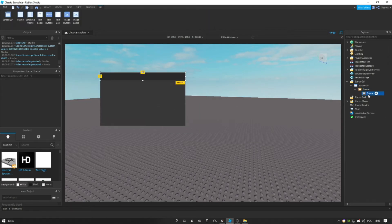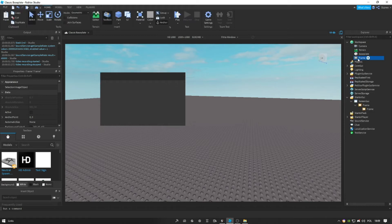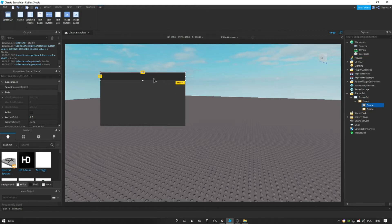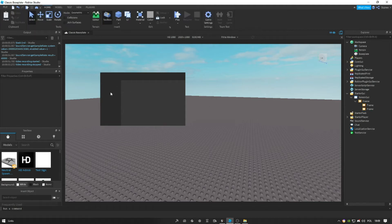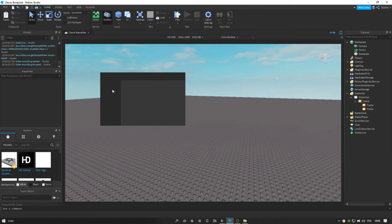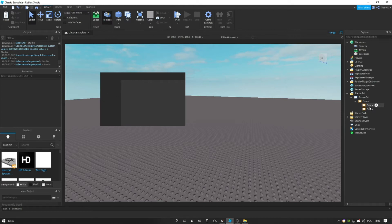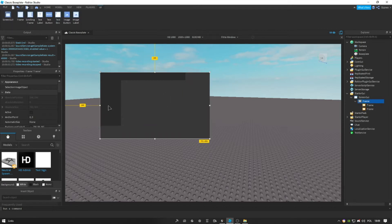Now let's copy this frame — Ctrl C, Ctrl V. Let's take it and let's make a sidebar. This is going to be like our scripts, home, settings, credits, so we can have a good looking page. Let me just make this bigger.